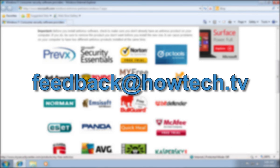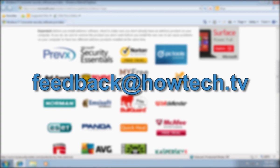Leave comments and send your questions to our email. This was a HowTechTV tutorial. Thank you for watching.